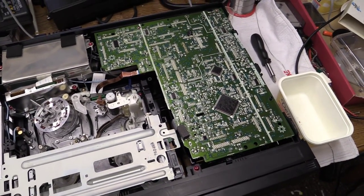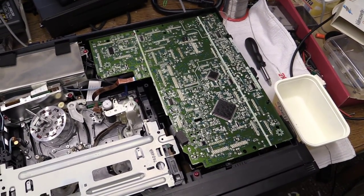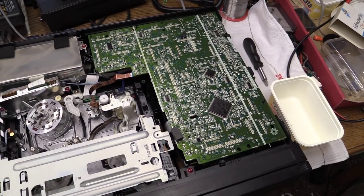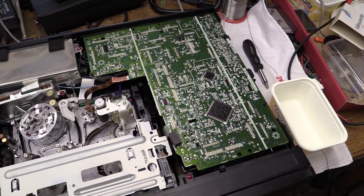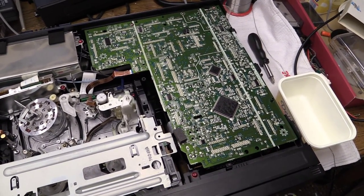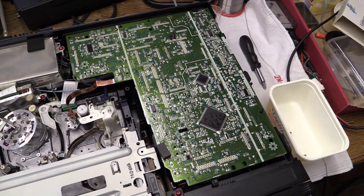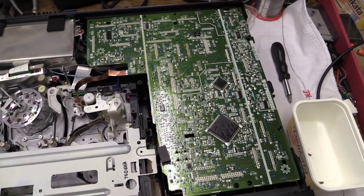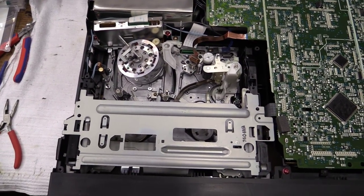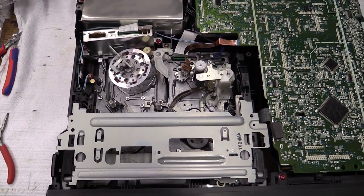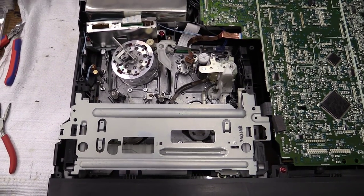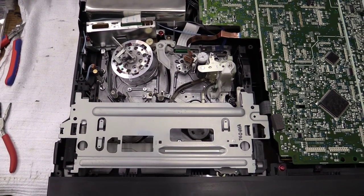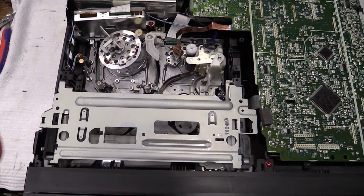However, I am very happy to be able to report there are no surface mount capacitors inside of this one. So it's probably going to keep on working for quite some more time. The mechanism, as you can clearly see, is the exact same one that we've already seen in the HS900 and the HS950.